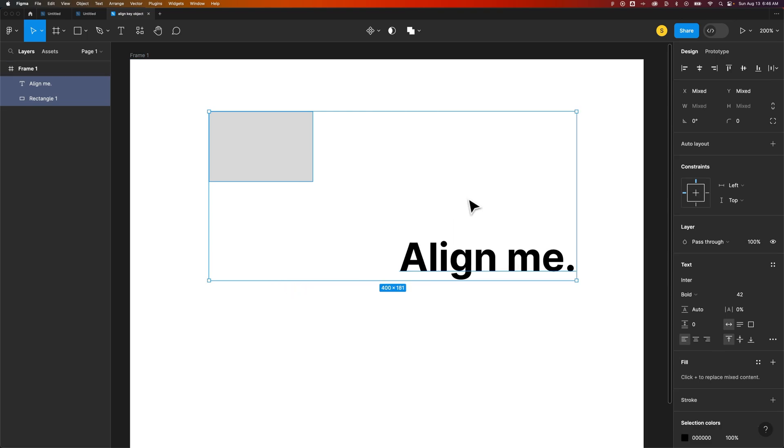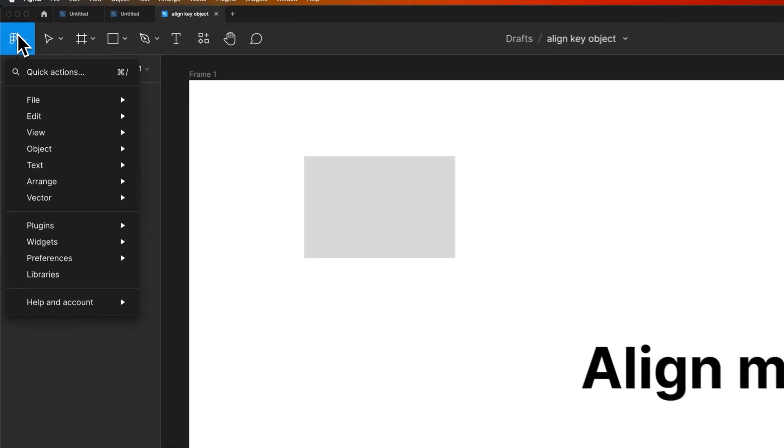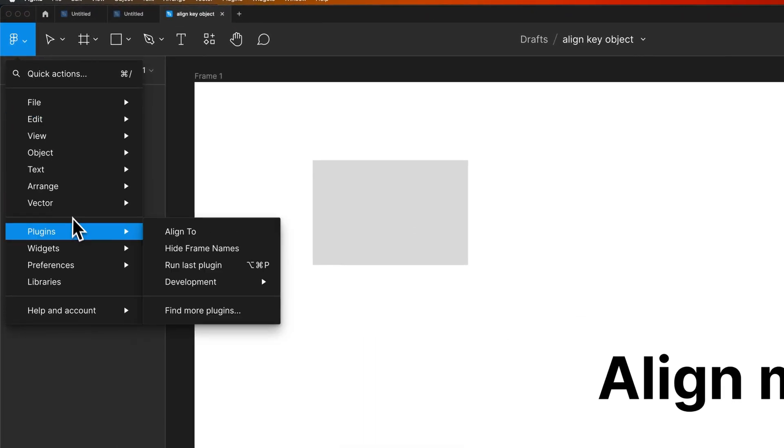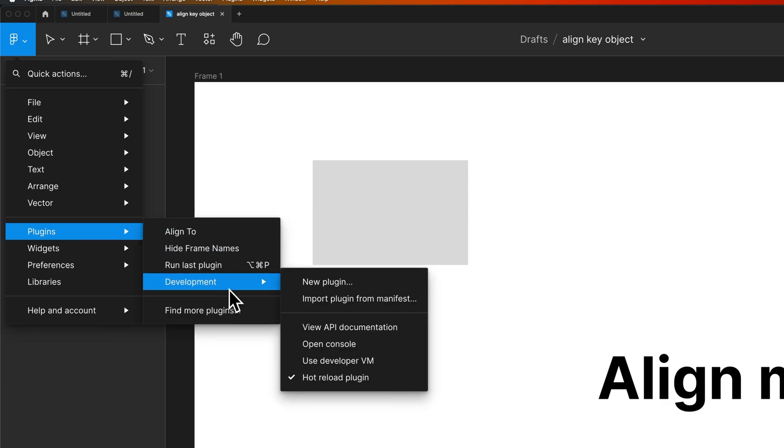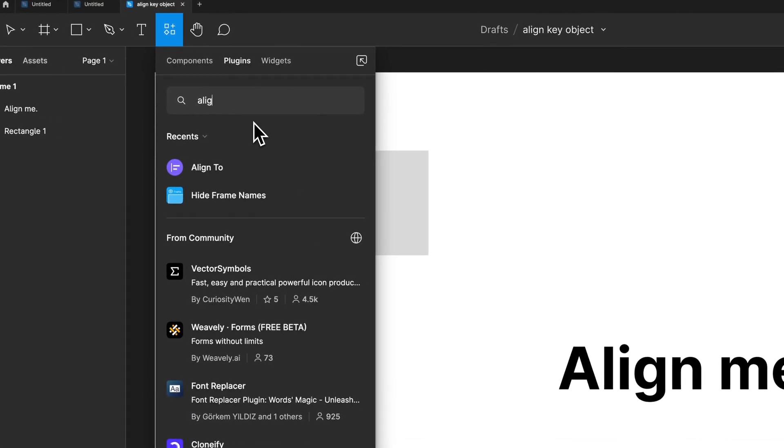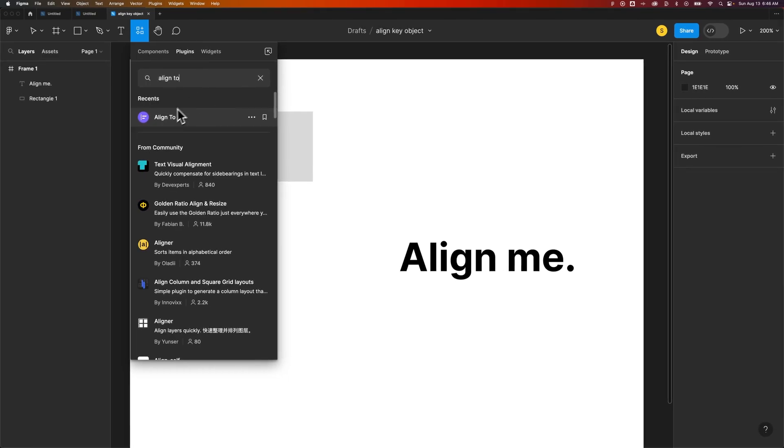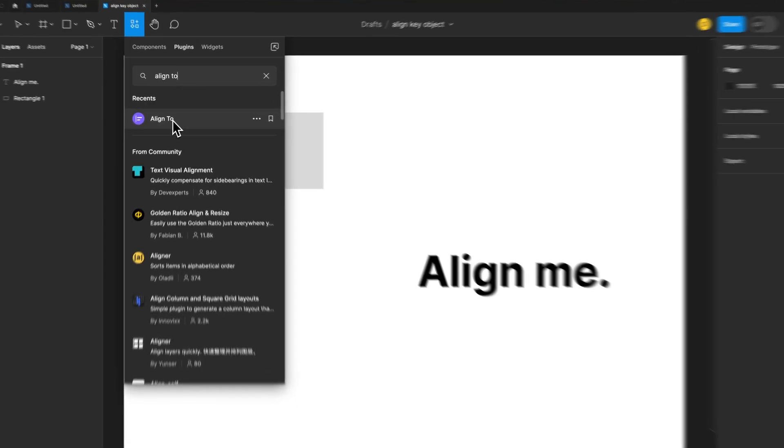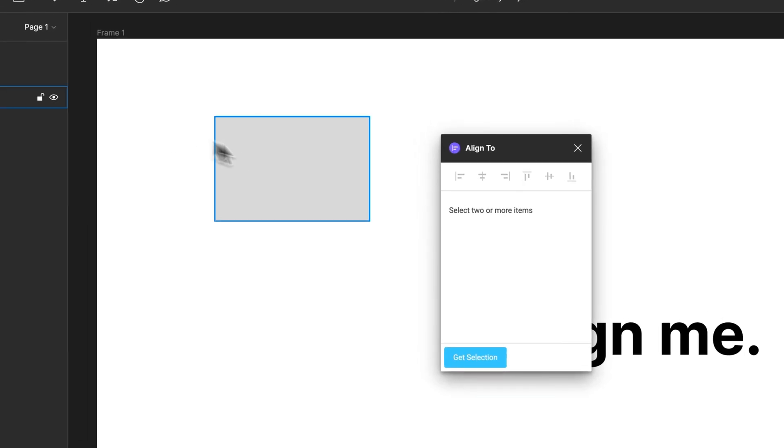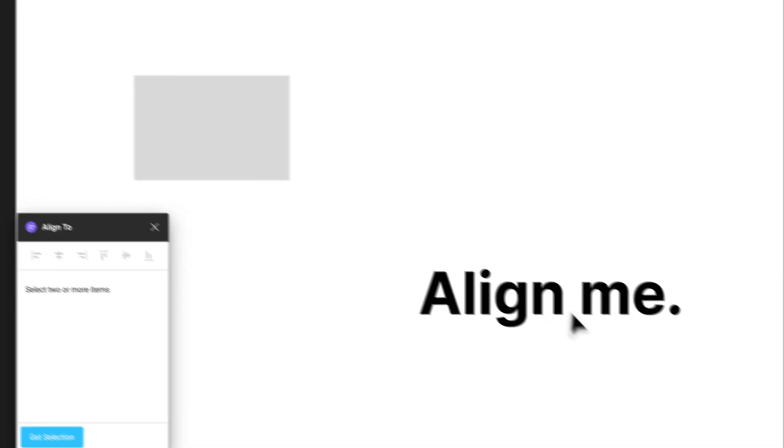There is a way to do this. It does require a plugin, but I think it's worth it. When we go to our plugins by going up to the Figma dropdown, down to plugins, we can find more plugins and find this plugin called Align 2. We select Align 2, and we can run it and keep it over here.